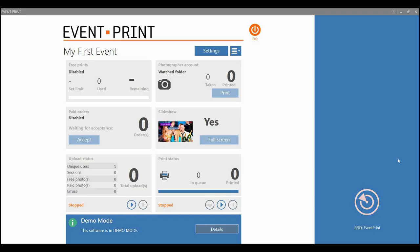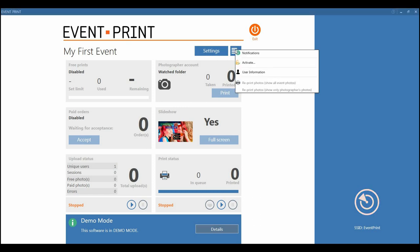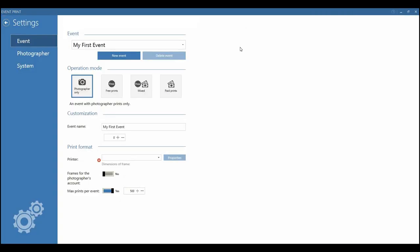If we look closely at the interface of Event Print software, you will notice how simple and clearly designed it is. Having a one-screen layout separated into several functional areas makes the operation easy and transparently clear to manage.